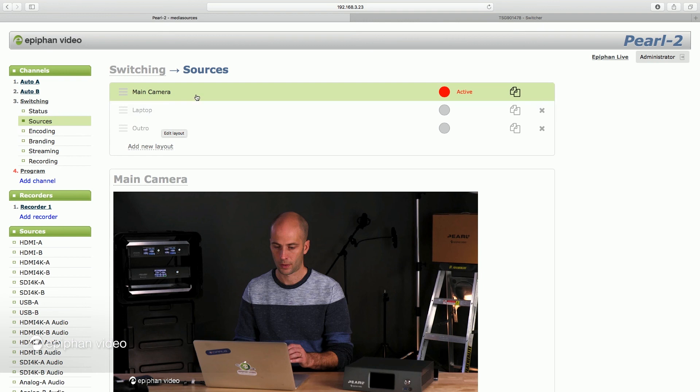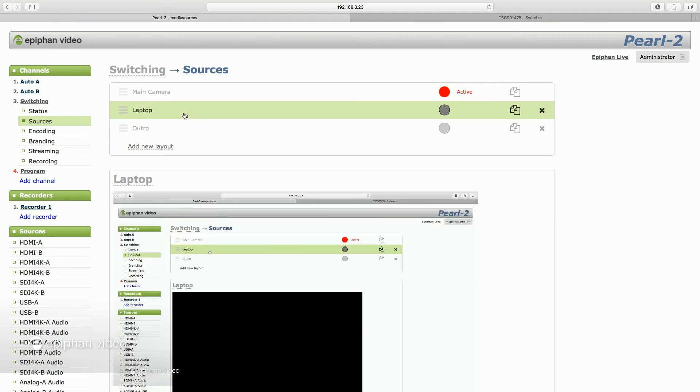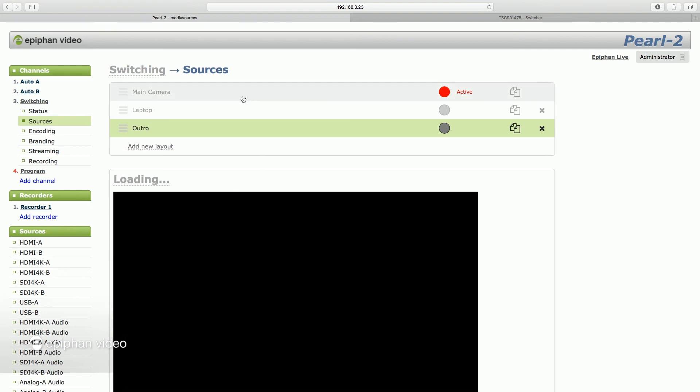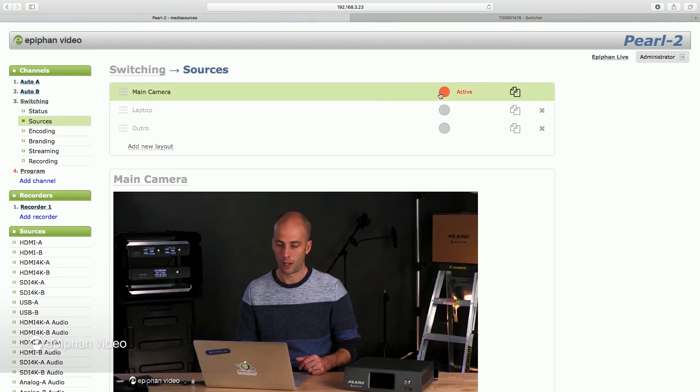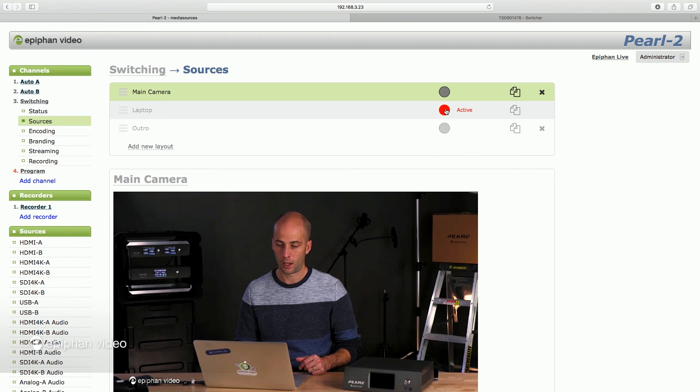So I have a main camera layout, I have my laptop as a layout, and I have an outro screen which I put some custom graphics onto it. So you can see this red dot here which says active—that denotes which is the active layout. So this is the layout that we're working with right now, this main camera layout. And if I want to switch to laptop layout, all I do is click on this grey circle and now my laptop layout is the active layout.